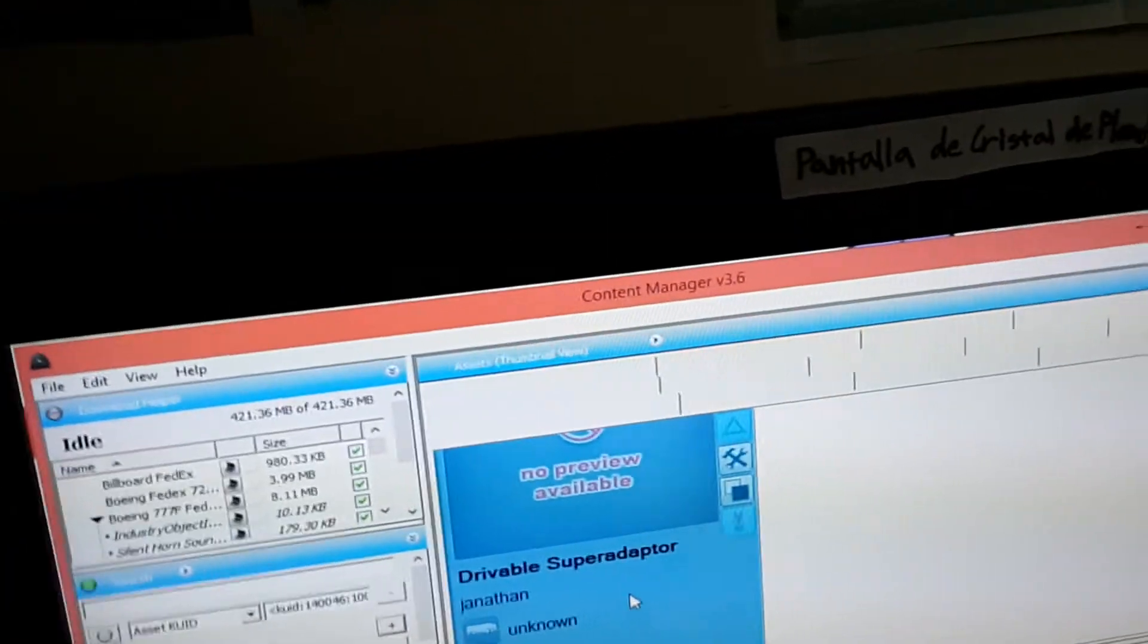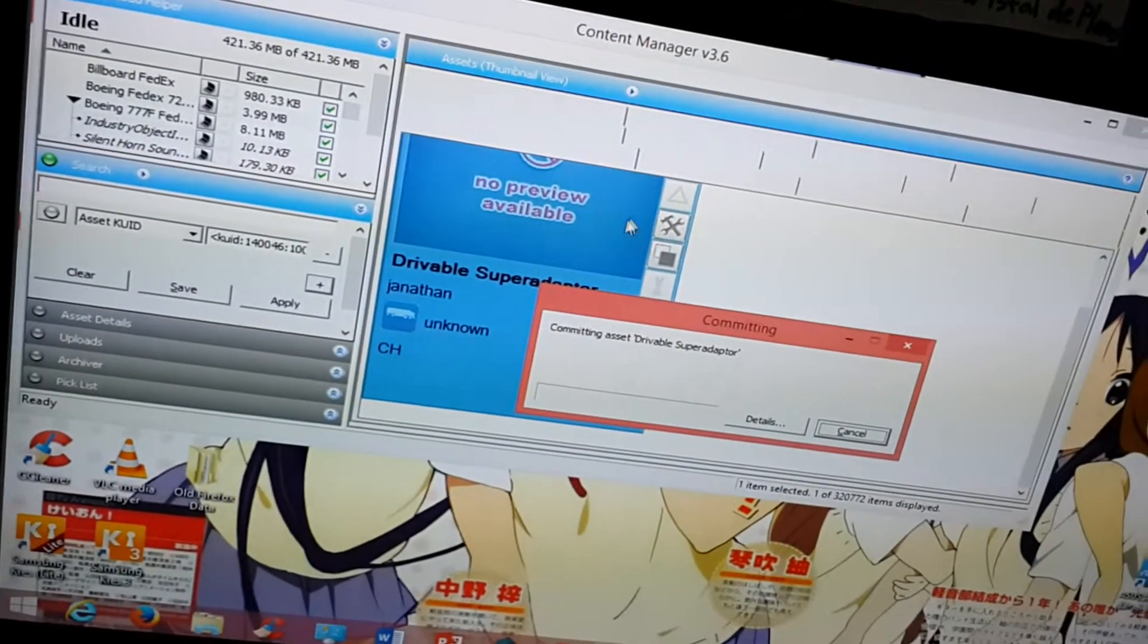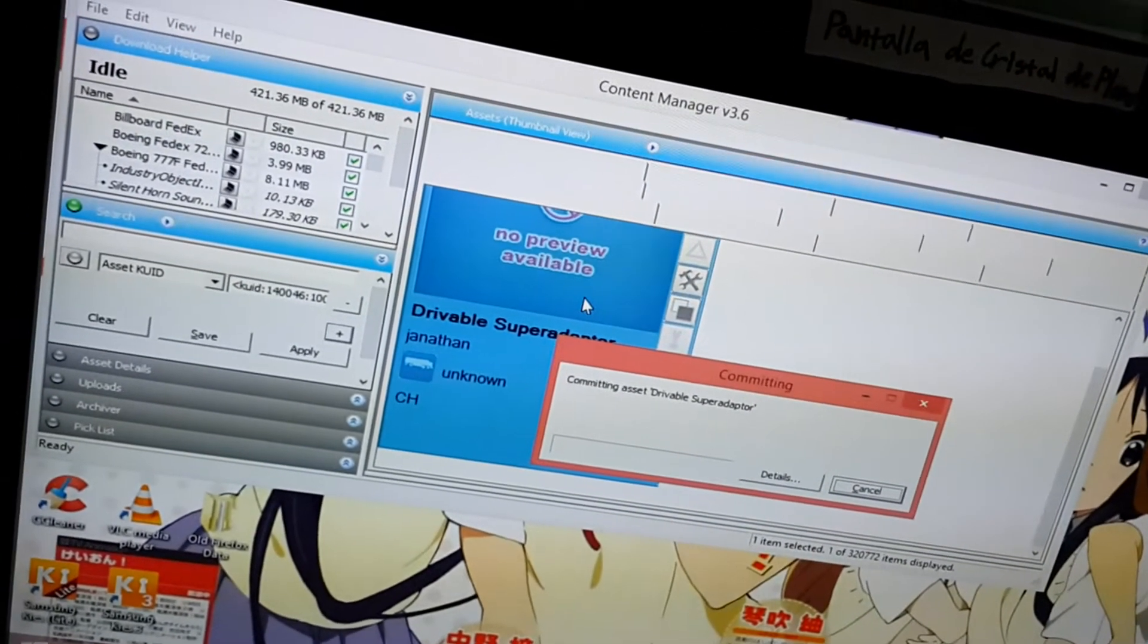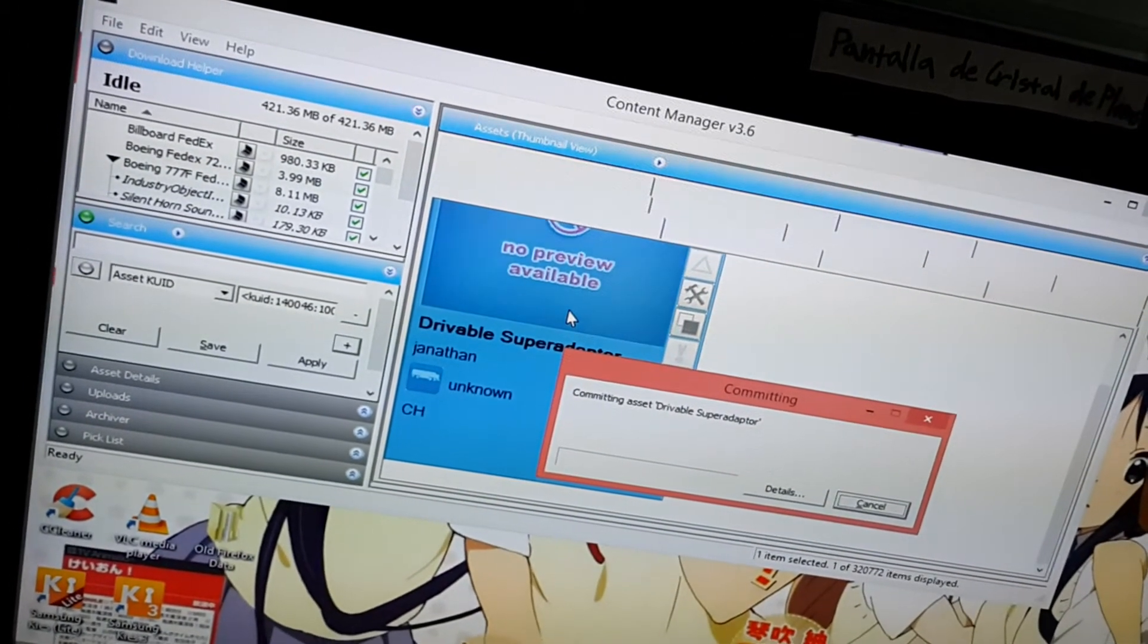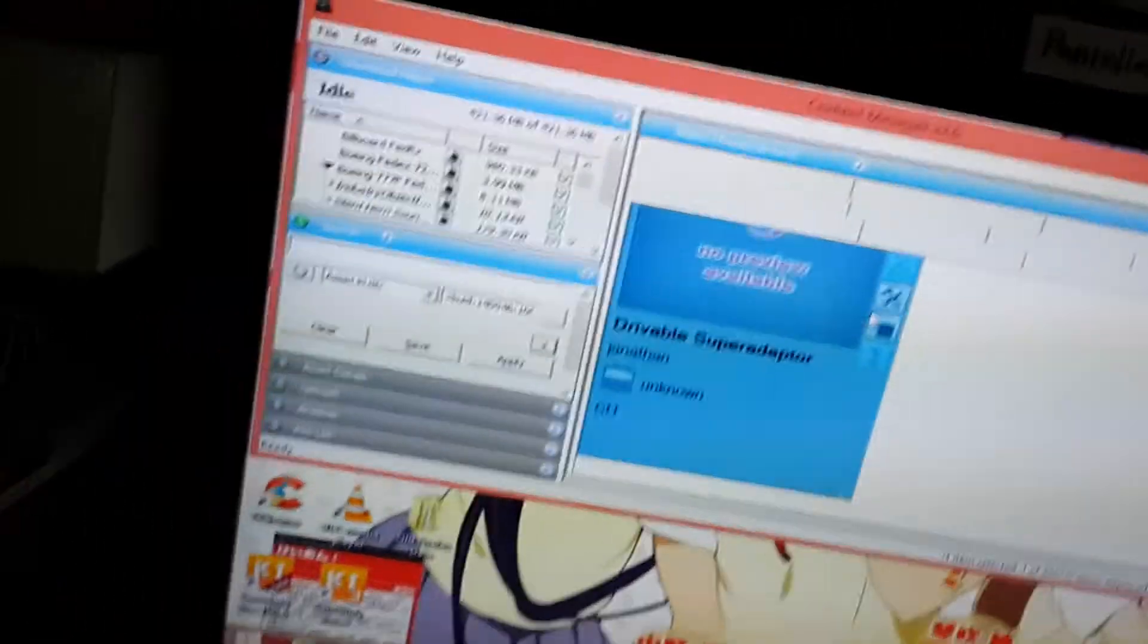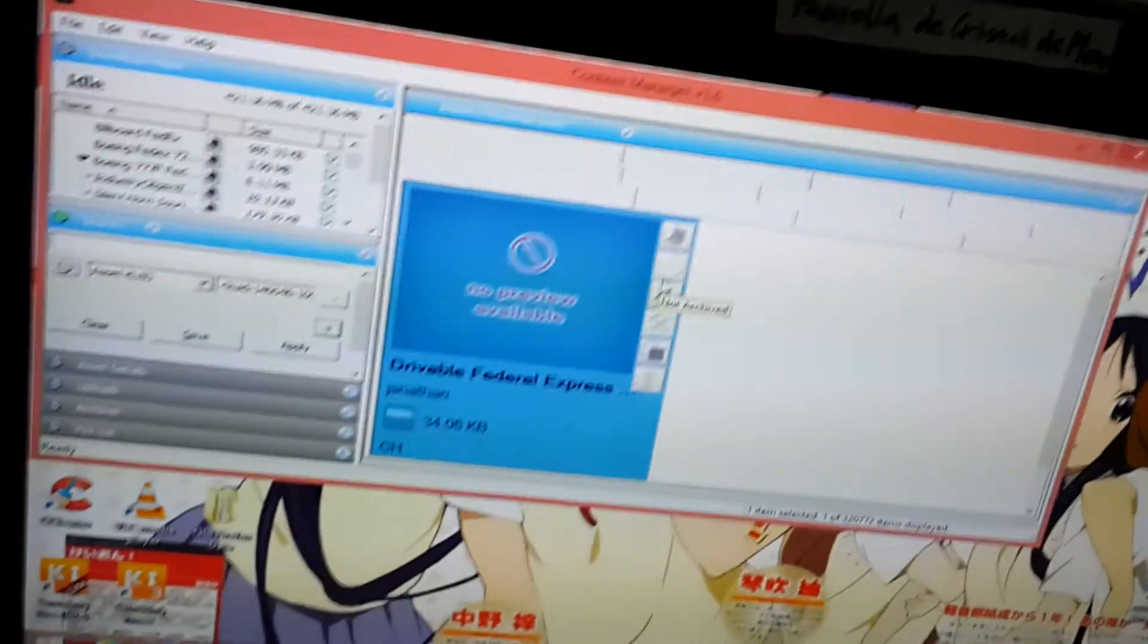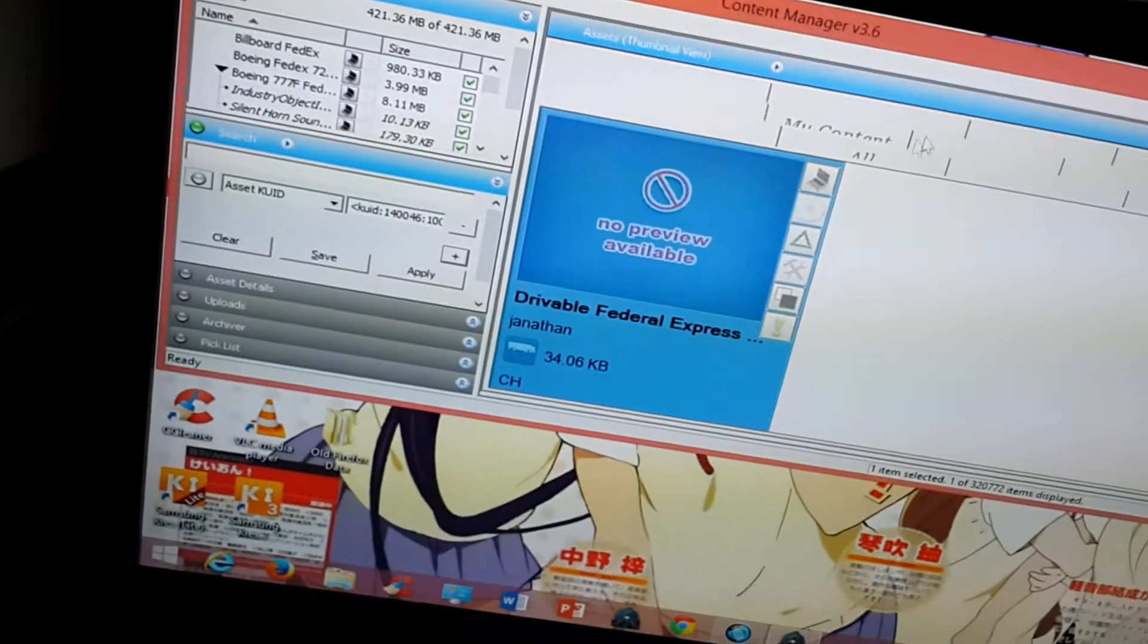And now, Control M to keep the changes. And I just have to wait for this to finish. This may take a while. It usually does. And sometimes I have to do it more than once. Okay, it didn't work the first time so Control M again. Okay. Now it worked. Now it says drivable, federal, express and so on.